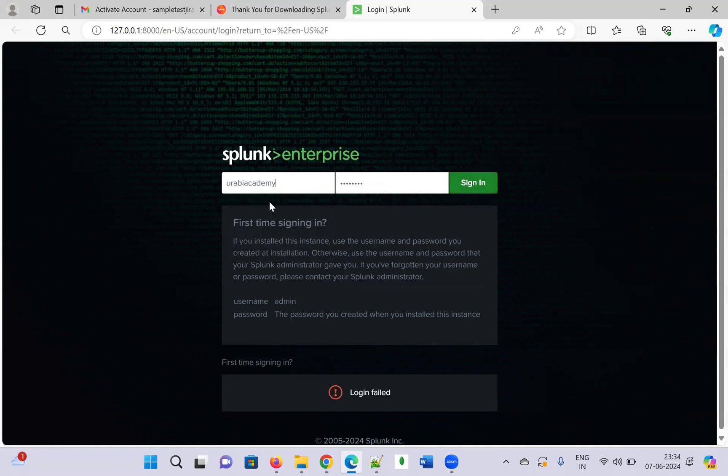You have to give the username and password like this and you need to log in. This is the complete process.